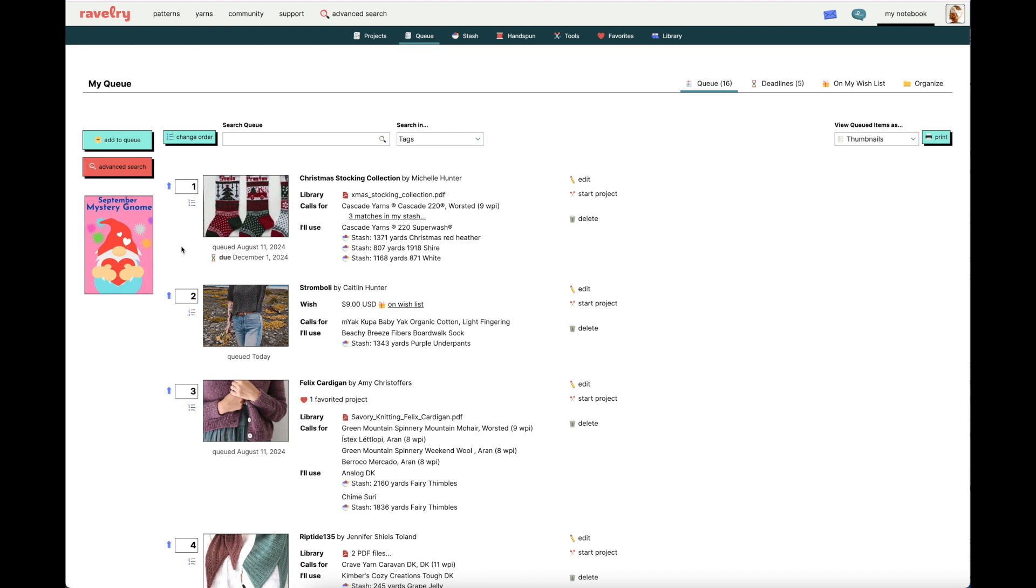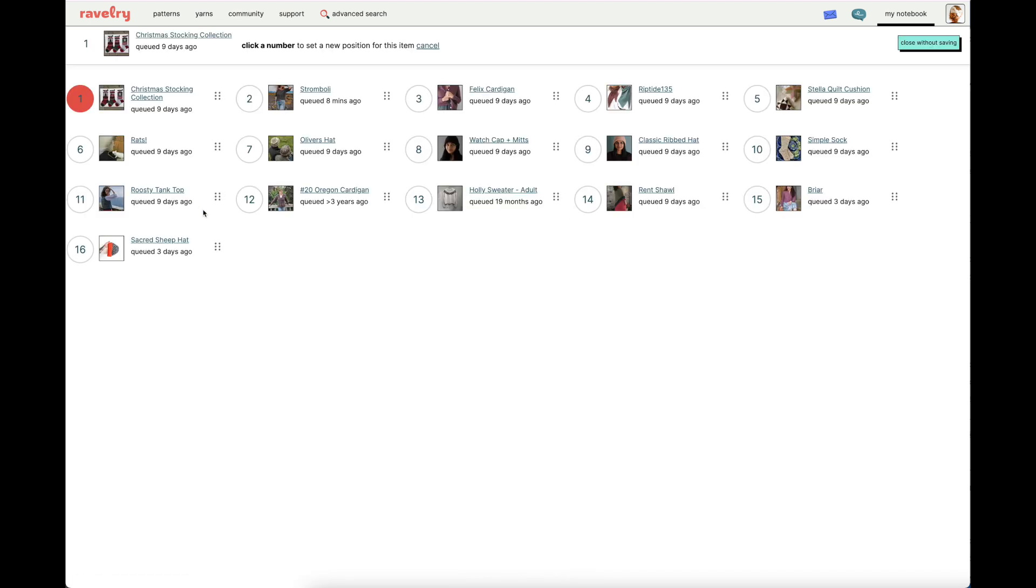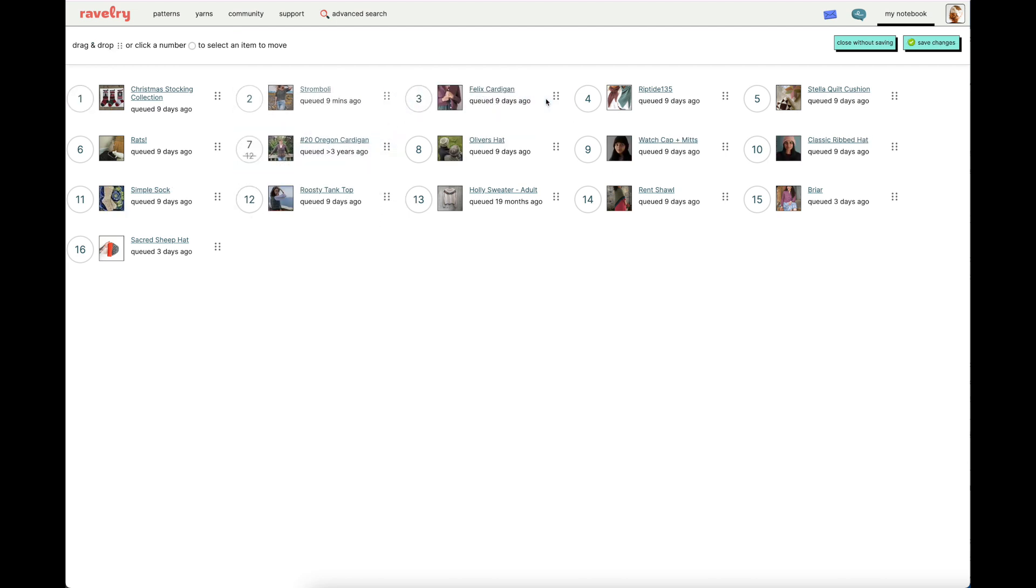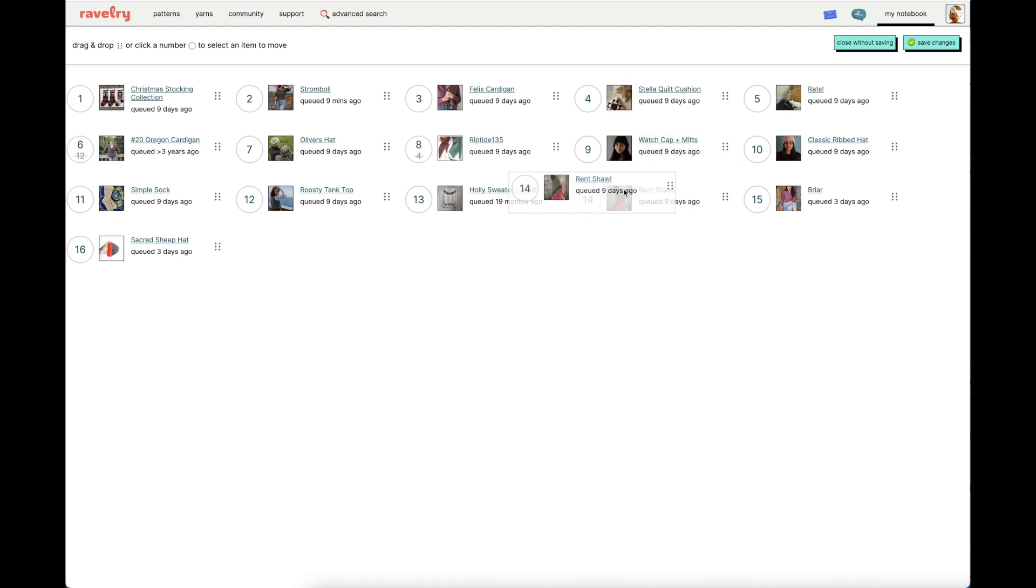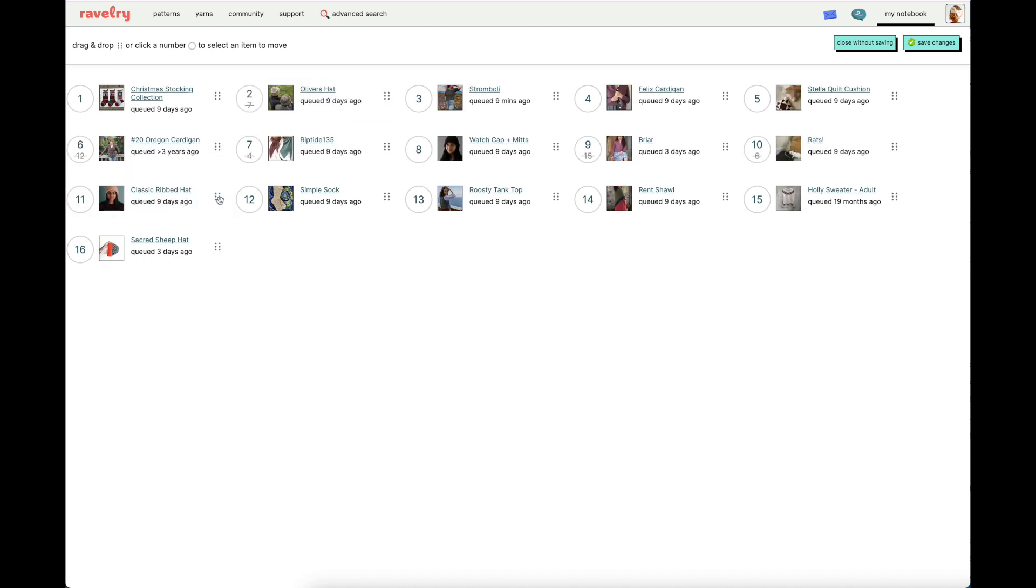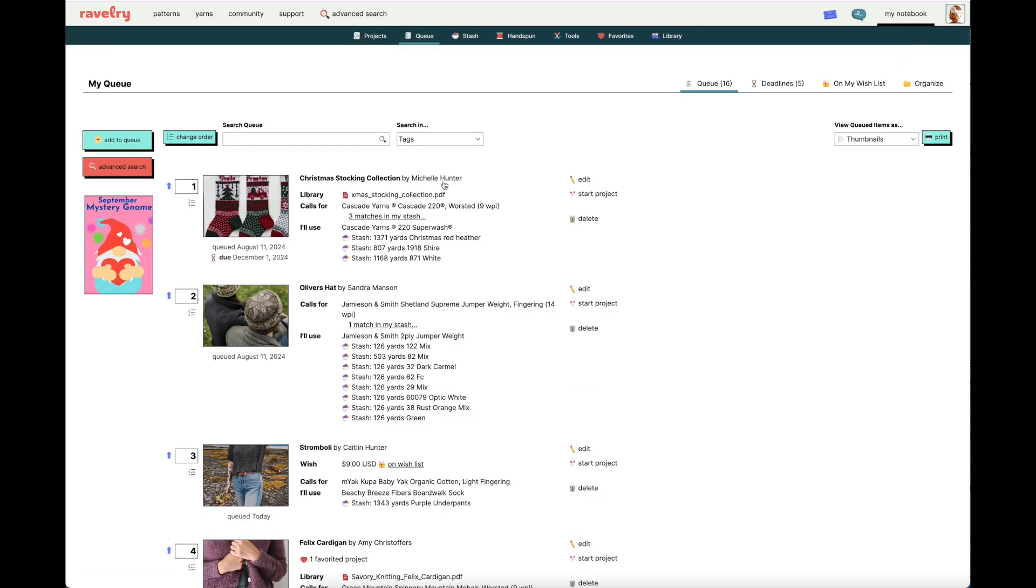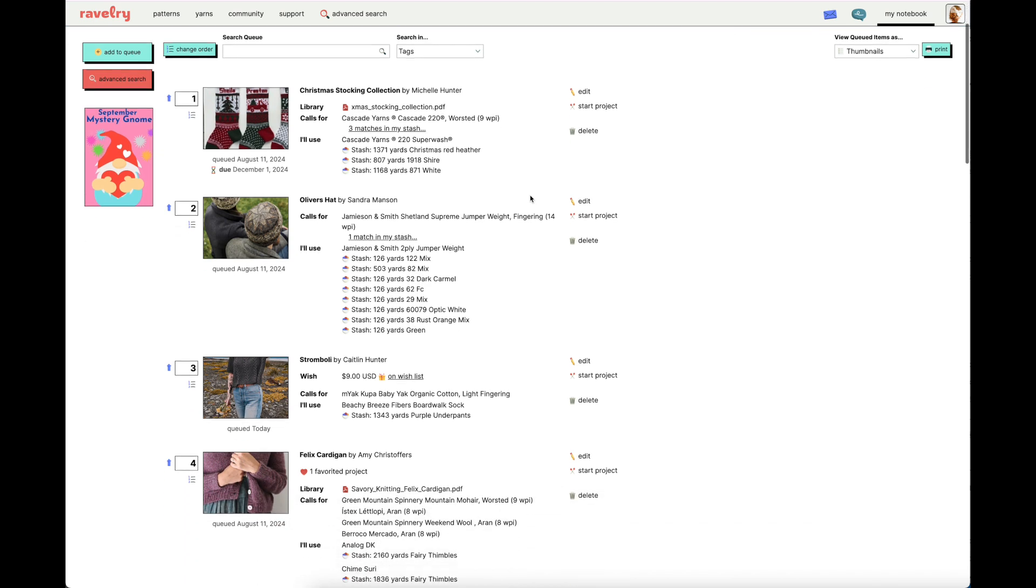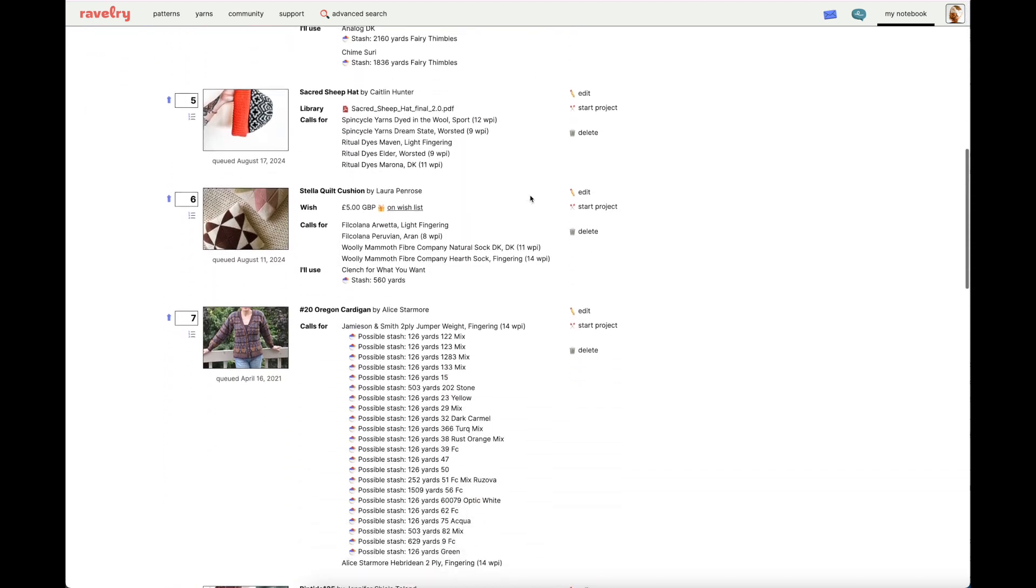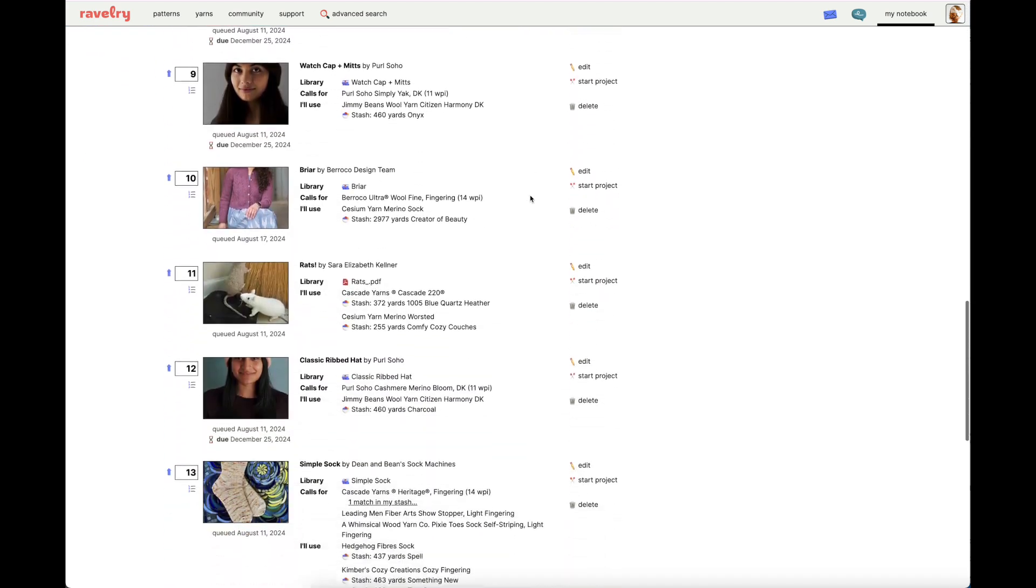Now, what if you want to rearrange the queue in a much more robust way, moving multiple patterns at once? That's easy too. Just click the list of numbers underneath any numbered box. This brings you to a view of your queue where you can move multiple patterns at a time without having to save each different change you make. Once you're satisfied with your changes that you can make in any structured or chaotic way that you want, simply click Save Changes and that will bring you to an updated view of your queue that reflects the reordering you just did.